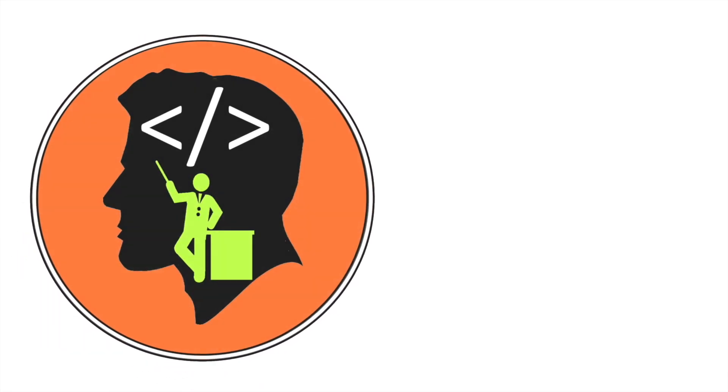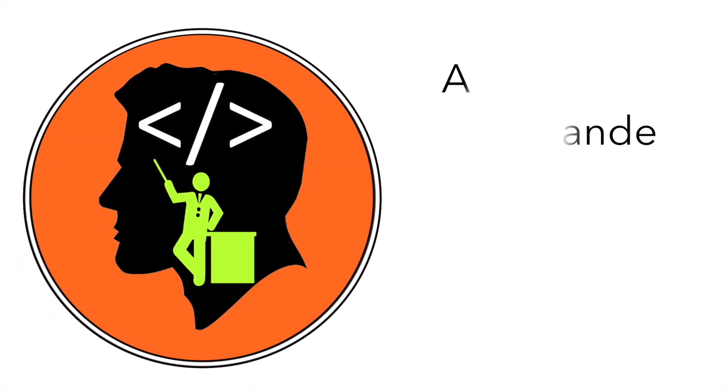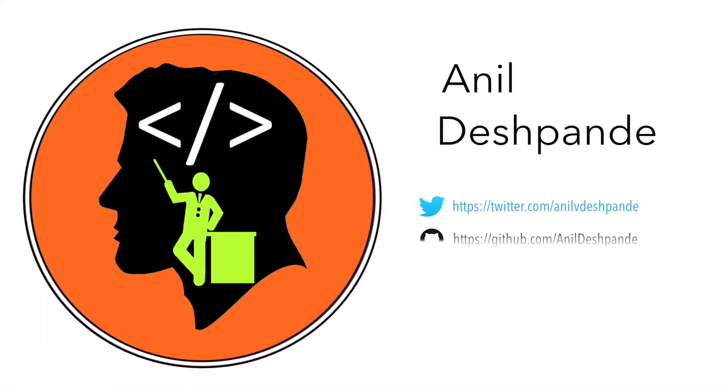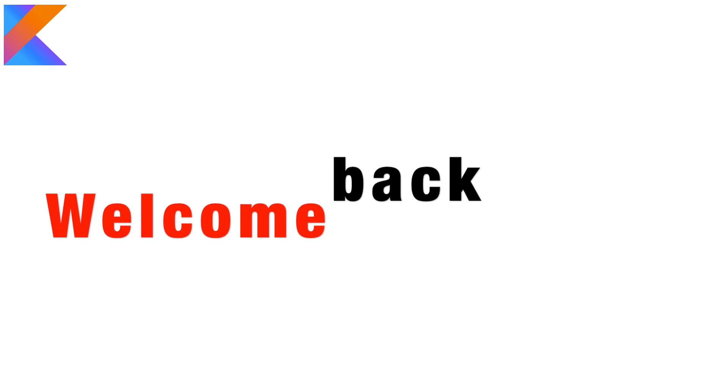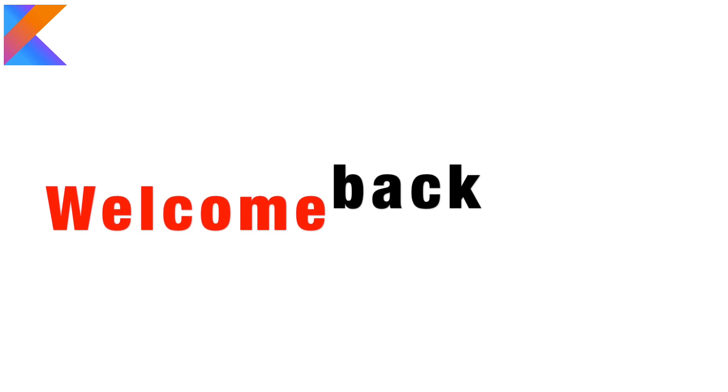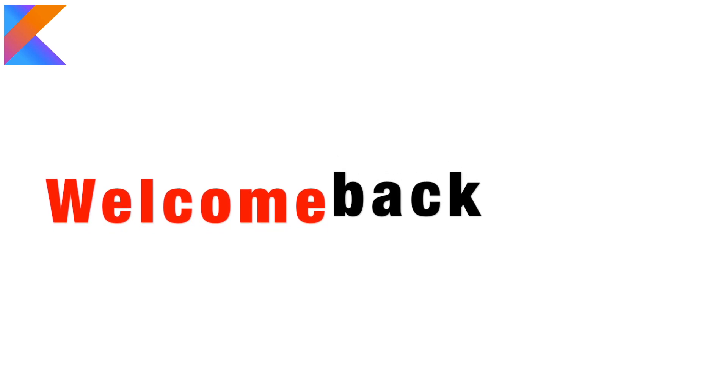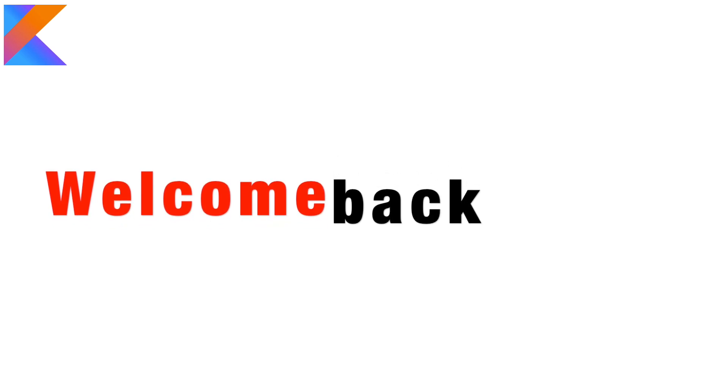Hi guys, Co-Tutor here and my name is Anil Deshpande. So welcome back folks to another new video on Kotlin tutorials.